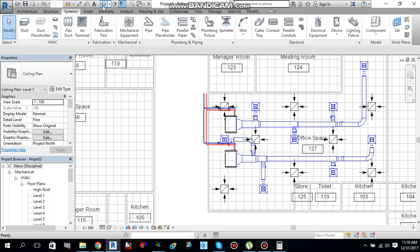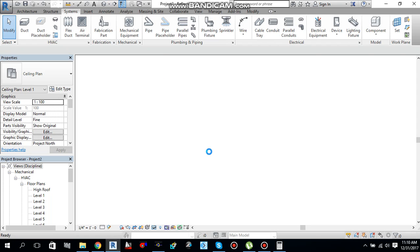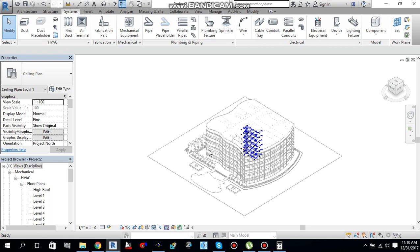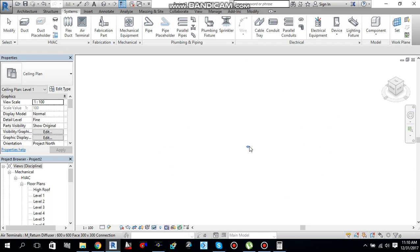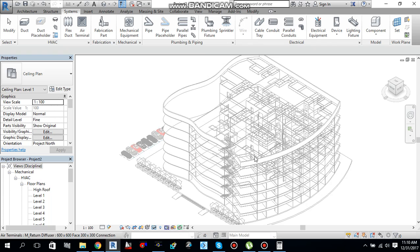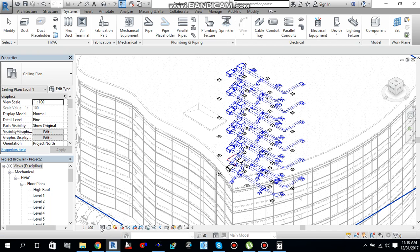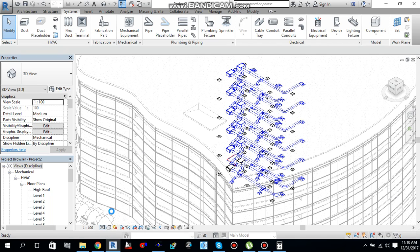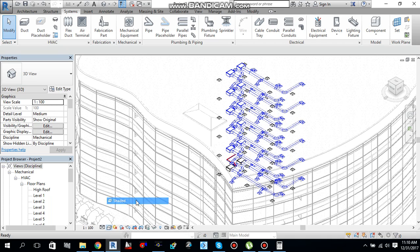So if I will go to my 3D view it will look like this. So I will show you. Here it is my 3D view. Let's change the detail levels to fine and from here change it to shaded.